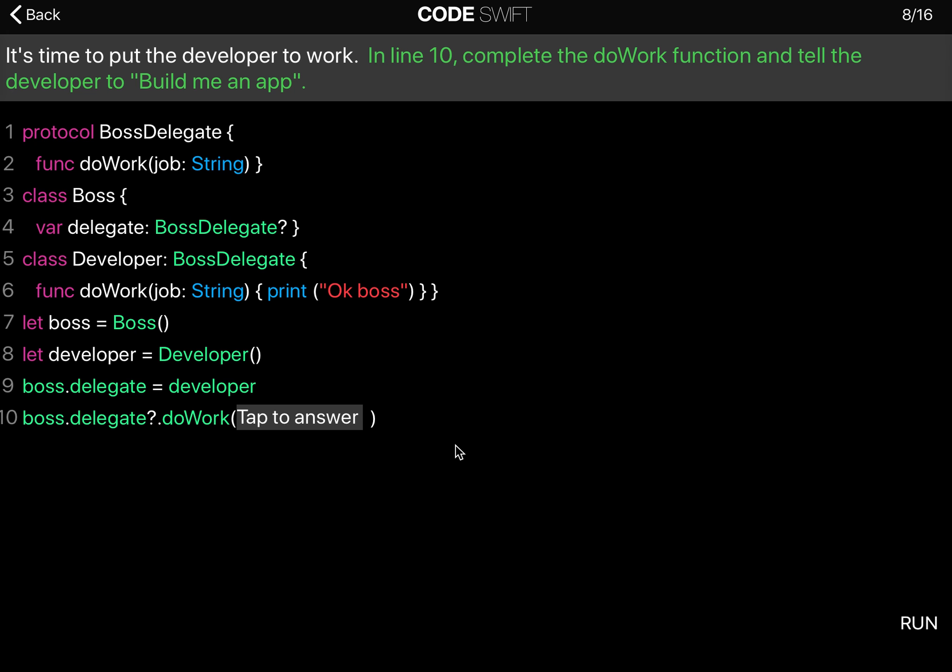It's time to put the developer to work. In line 10, complete the doWork function and tell the developer to build me an app.